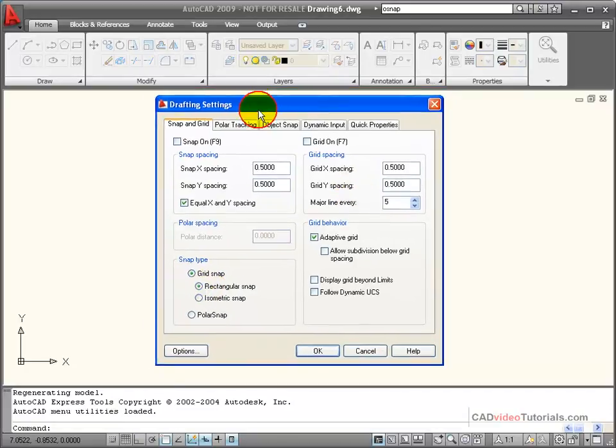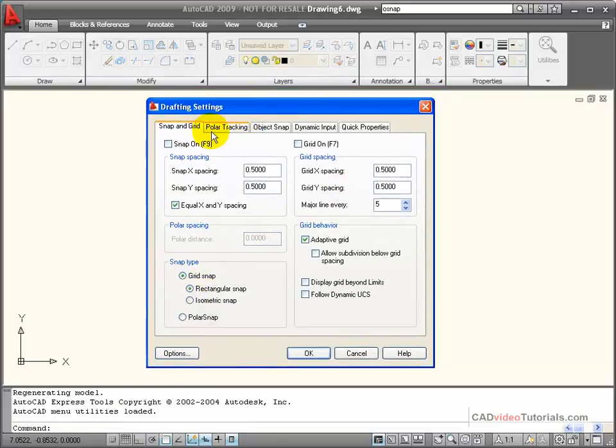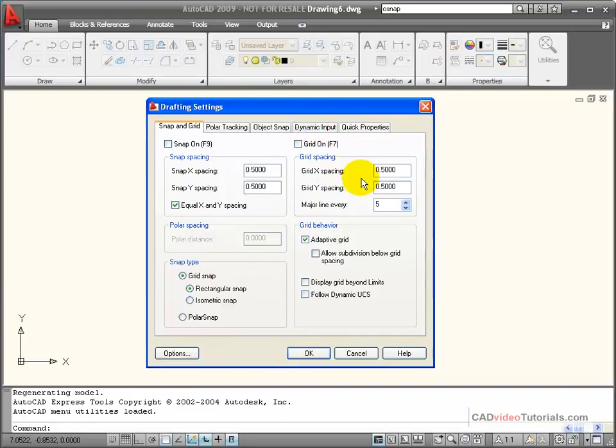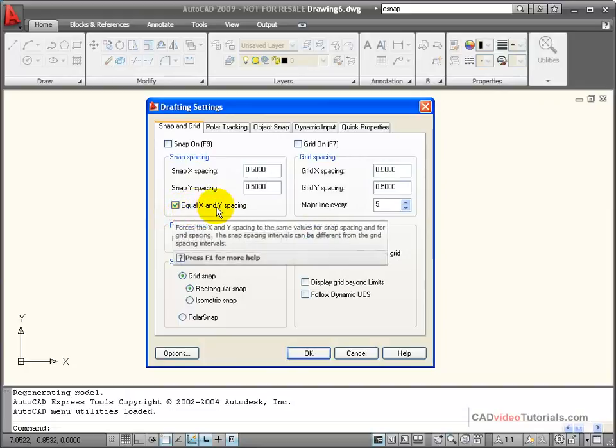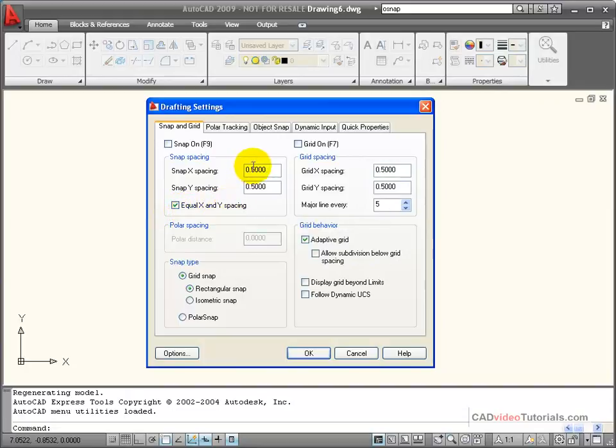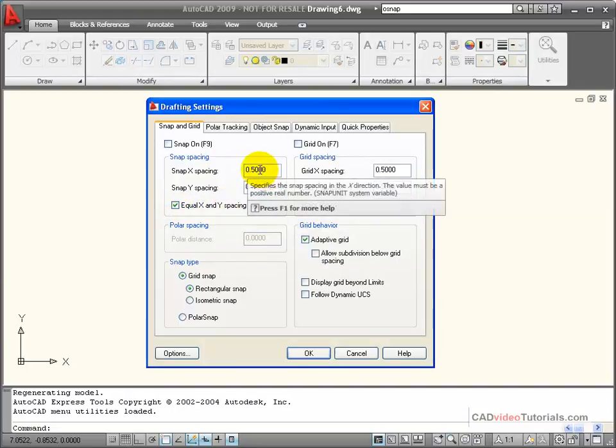Here I have my drafting settings with tabs for the setup of most of my drawing aids. In my Snap spacing, I can set up how far apart they are and my Grid spacing. You notice that it's checked here that I will have equal spacing between the two, and this is generally a good idea.